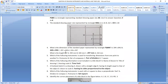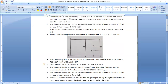Question four asks: what is the dimension of the standard paper represented by rectangle TQMN? This is A2. Option A gives the size of A1, and option B gives the size of A2. So our answer is option B — for A2, the length is 594mm and the width is 420mm.